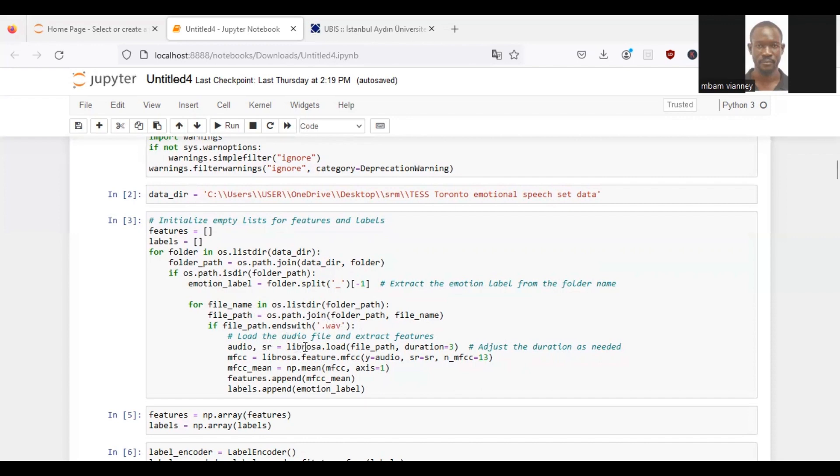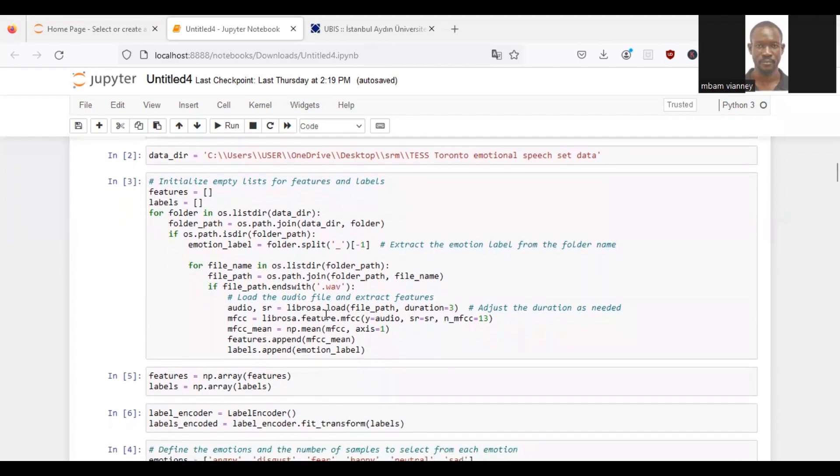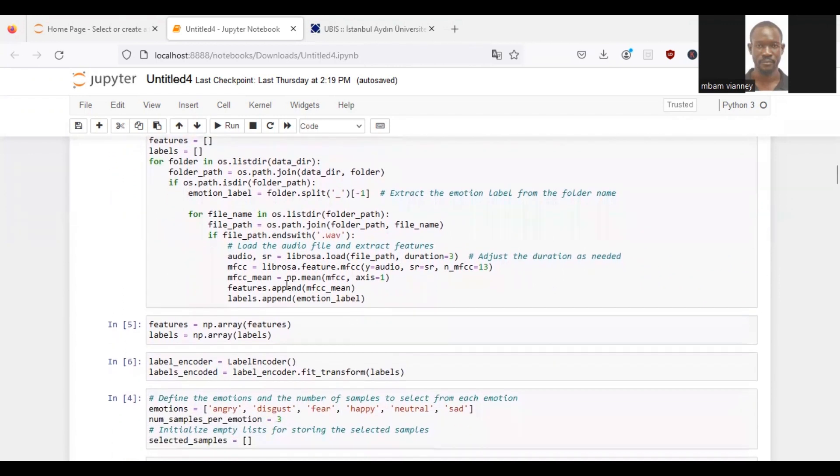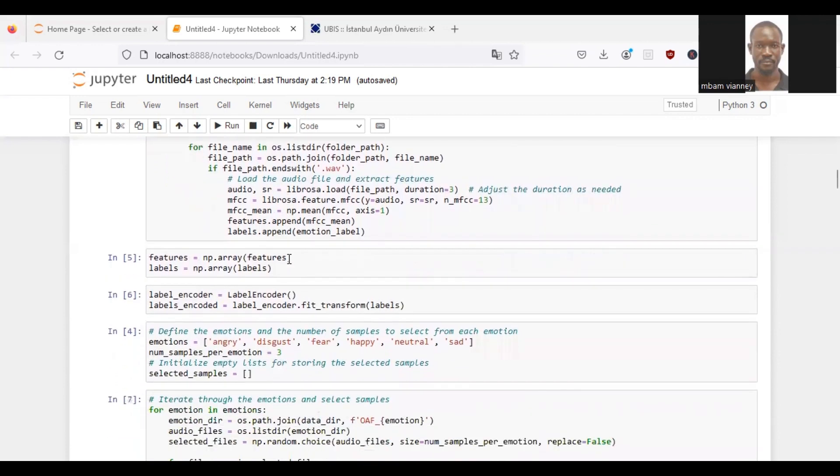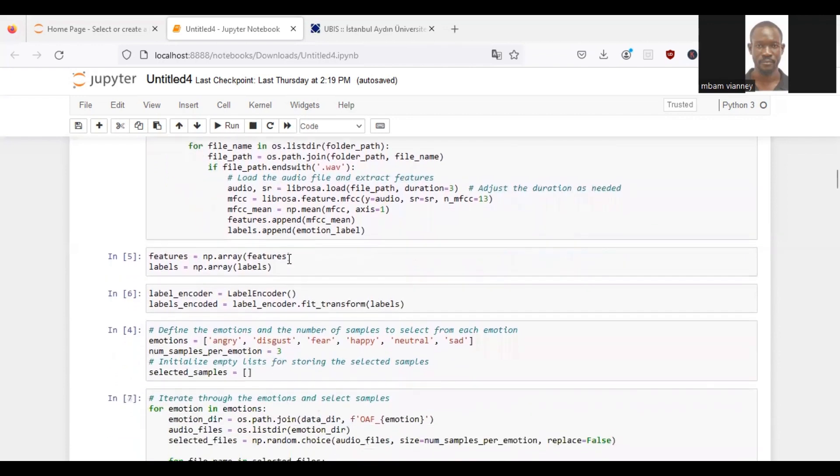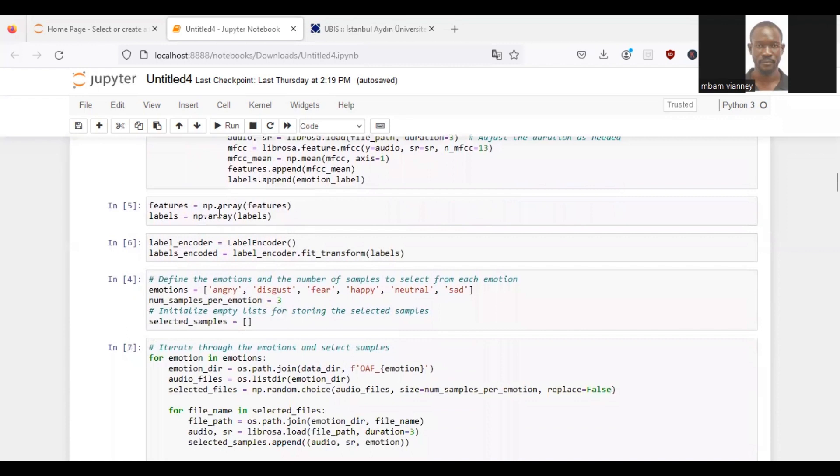We will load the audio files using librosa.load with the file path, which will select audio files with the duration of three seconds. We will compute the MFCC features by using librosa.feature.mfcc. We will compute the MFCC coefficient along axis one using np.mean. We will append features and labels to the respective lists.